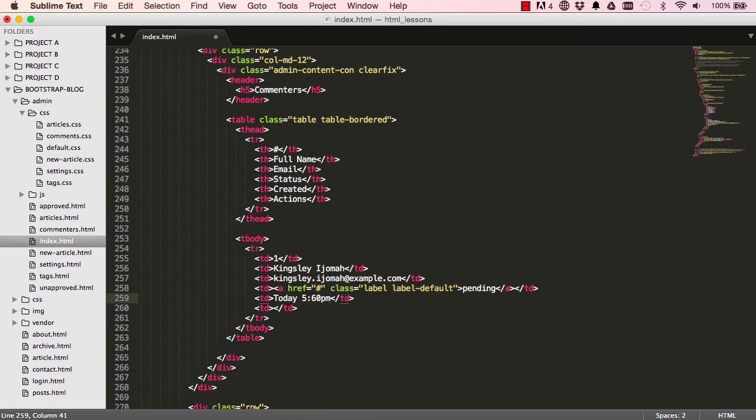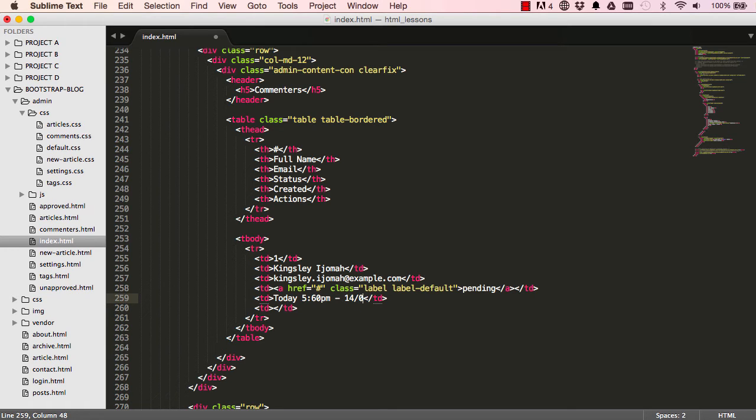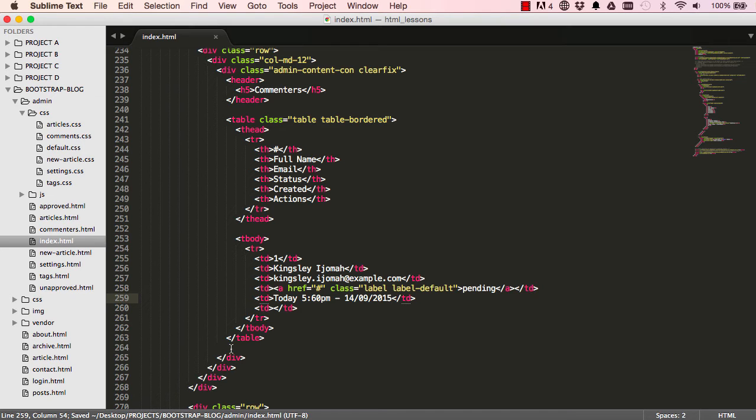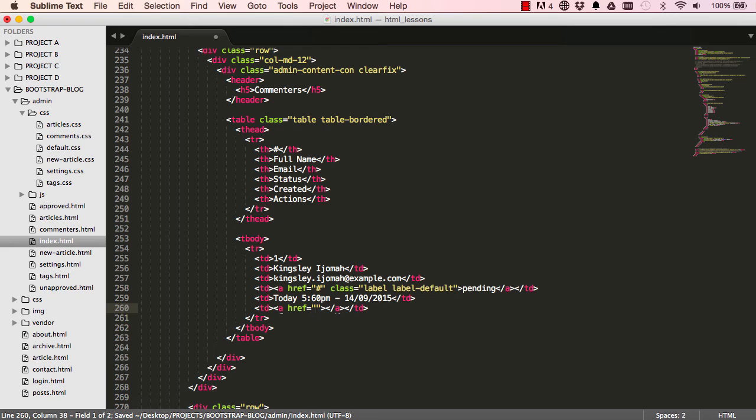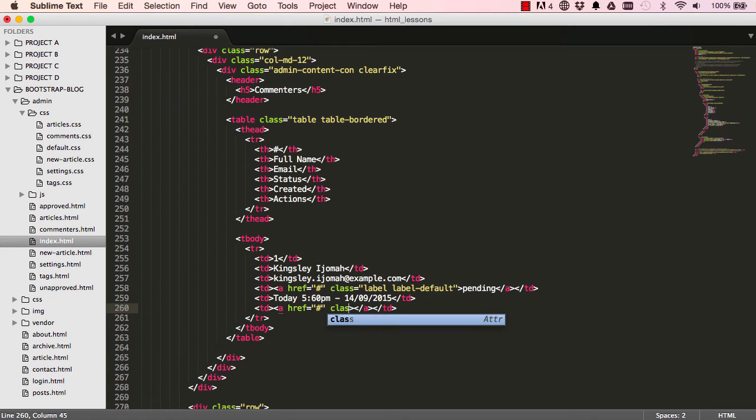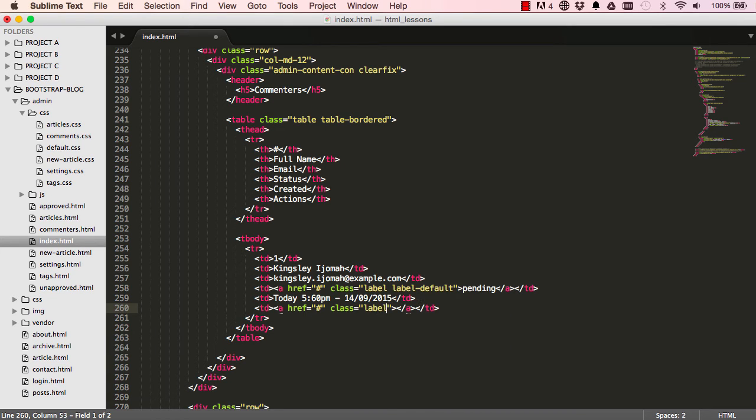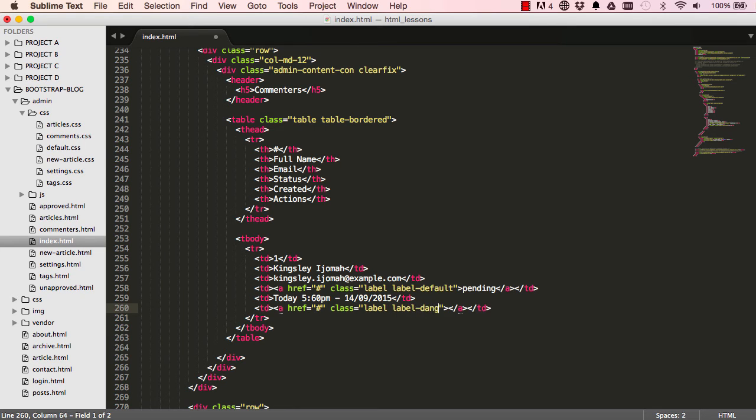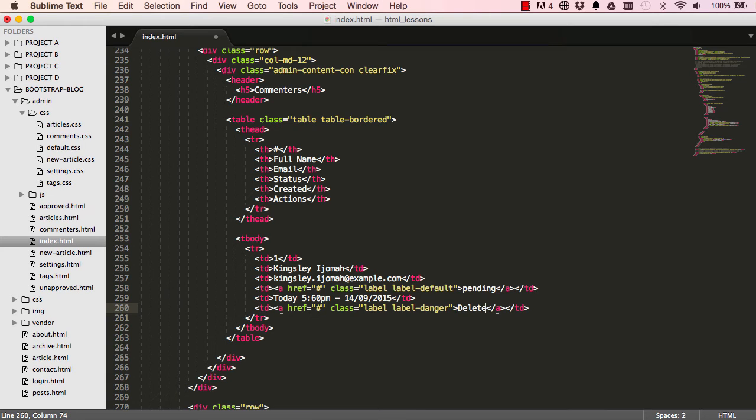560, very weird time, and 1409 2015. Okay, so that would do for an action. We want a link, a class label, and the type of label would be a danger. Okay, and we could say delete.